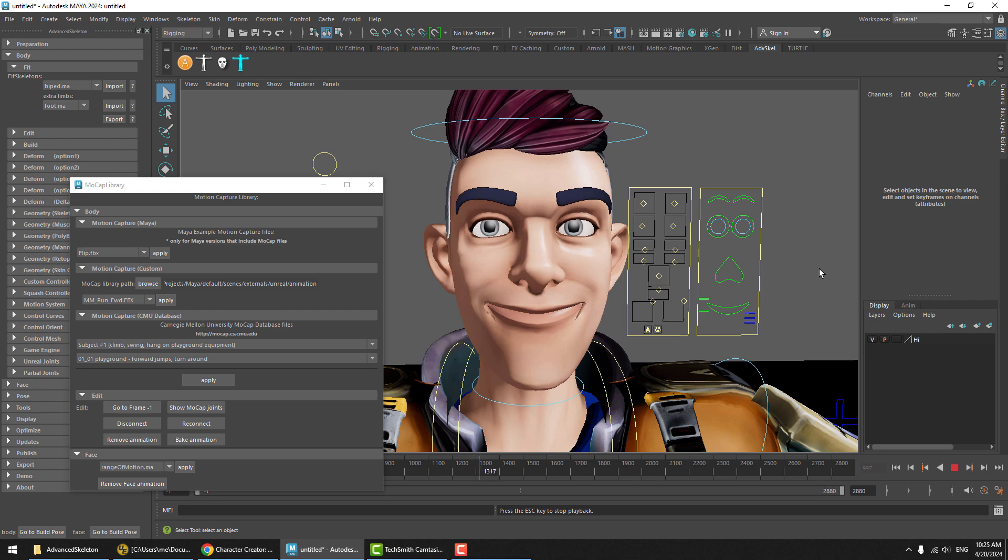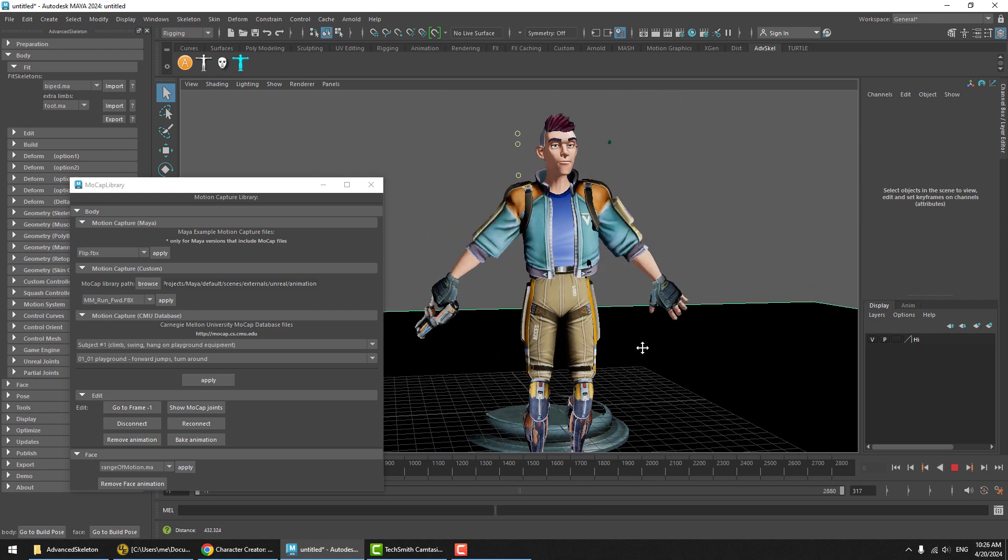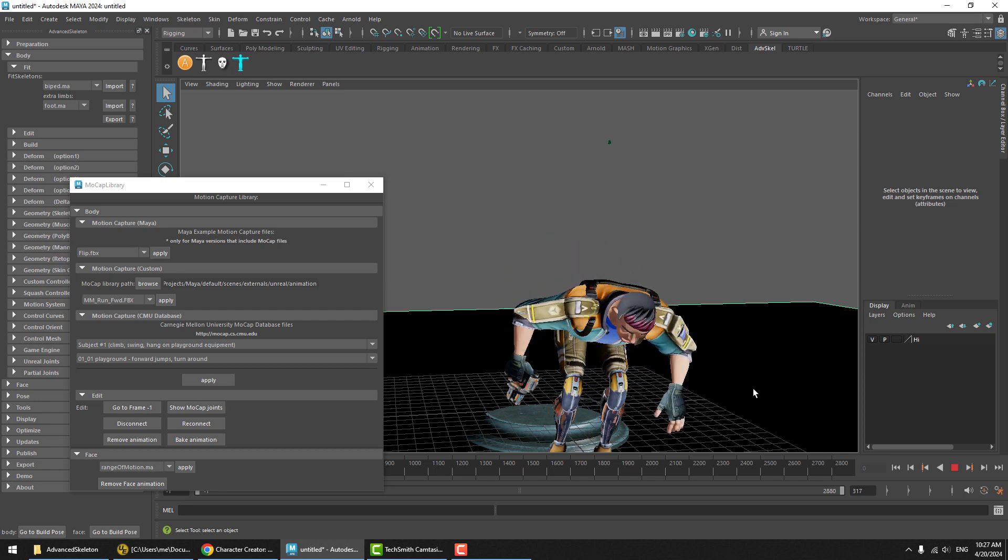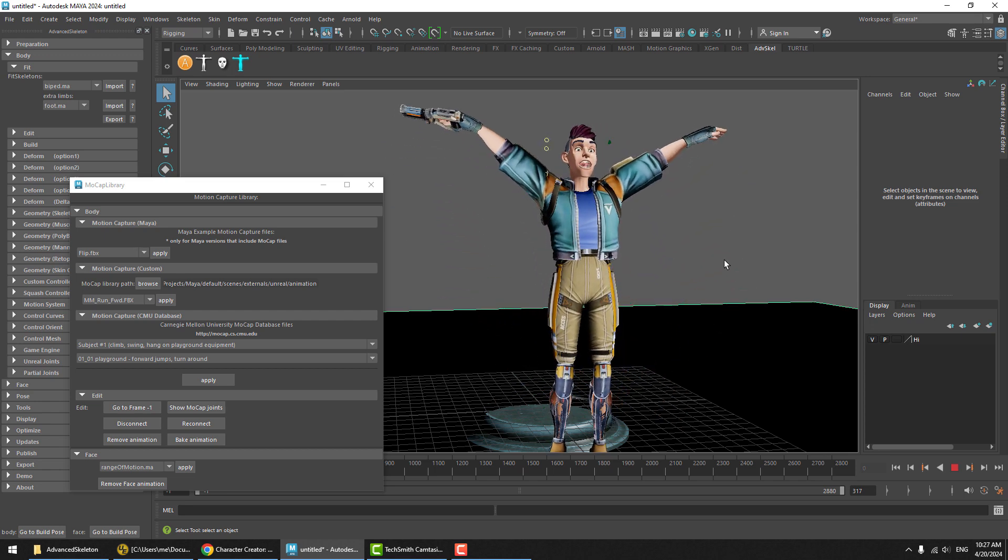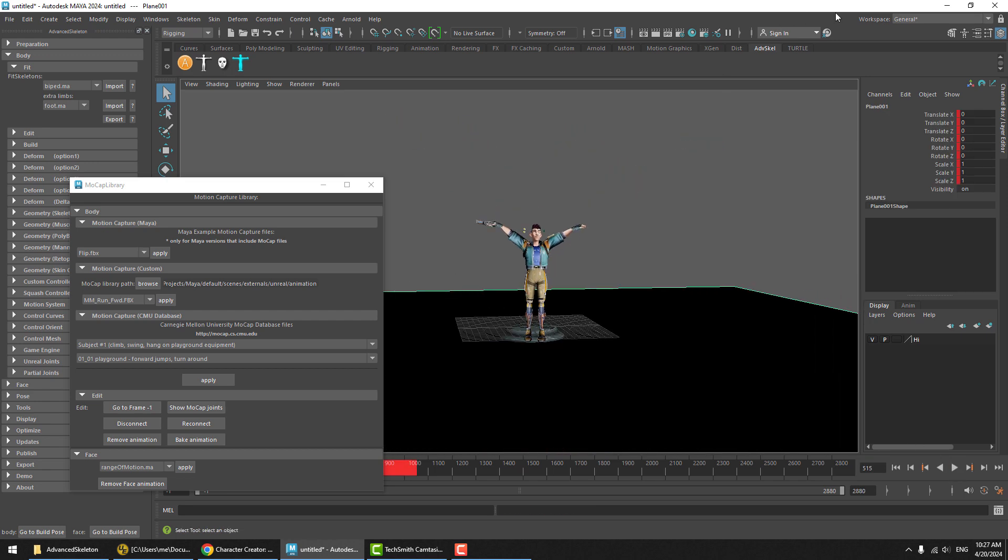And that's it, that's how we can quickly apply an Advanced Skeleton body and face rig to a Character Creator character. I hope you've enjoyed this video and I'll see you next time.